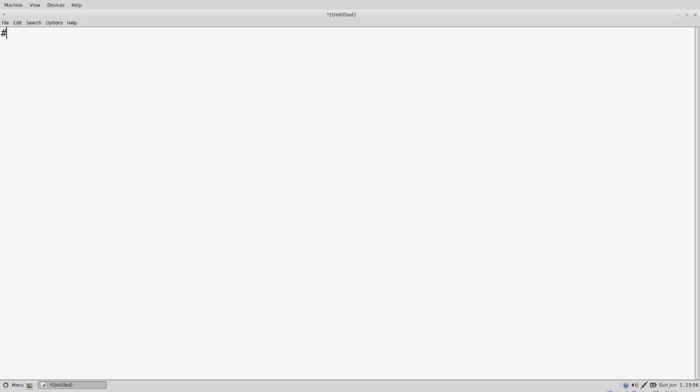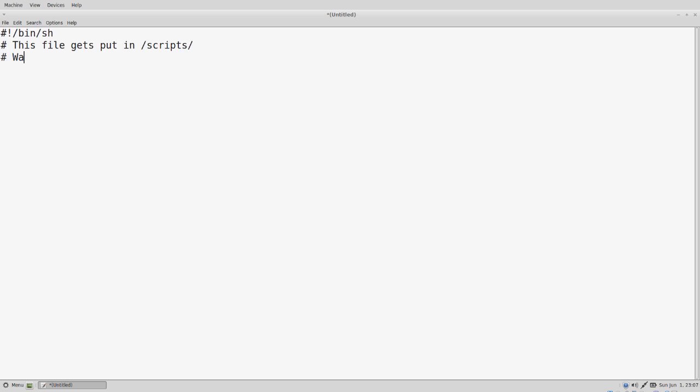Now we're going to create the main script. This is going to be a shell script in the scripts folder. One of the important things to do is to wait long enough for the GUI to load before the VNC server starts. If the VNC server starts before the GUI loads, it will fail. I've found that 60 seconds seems to work pretty well.